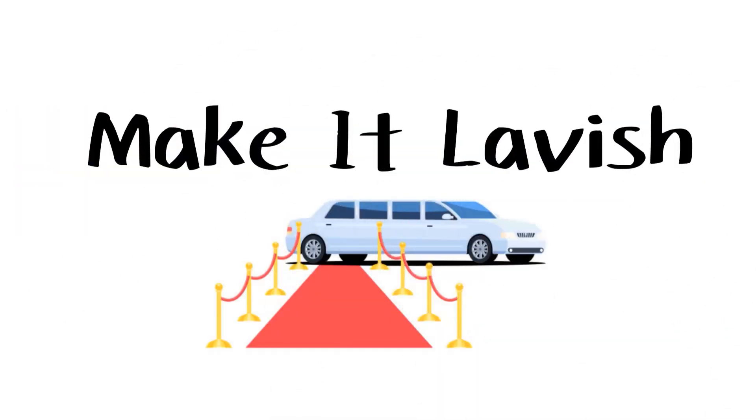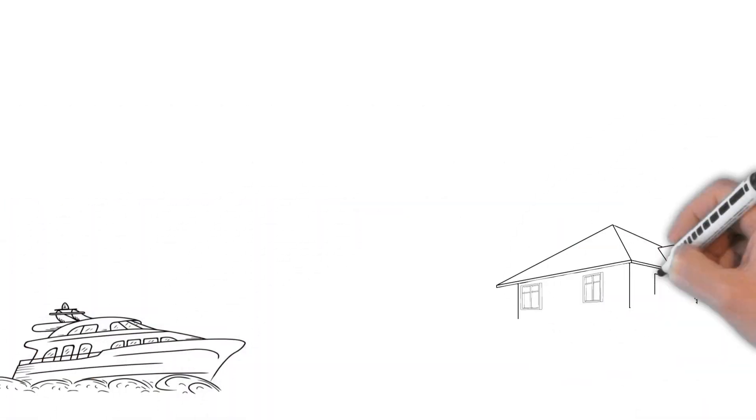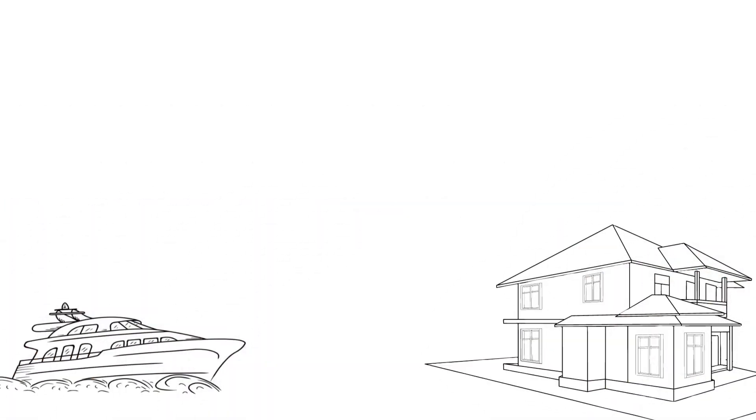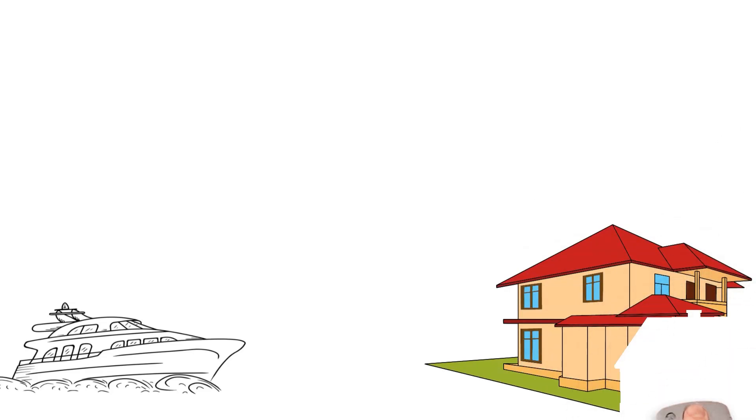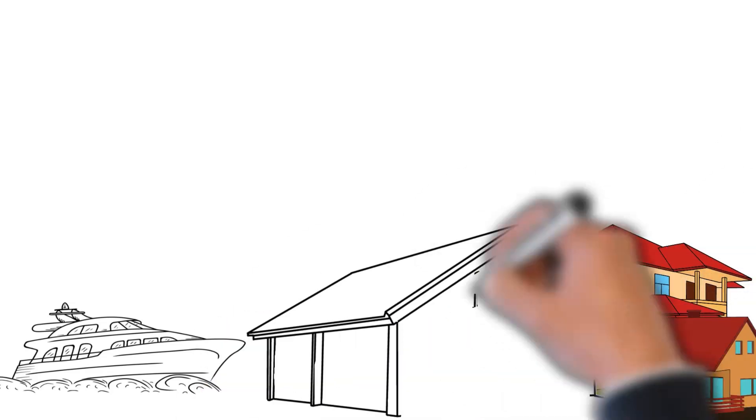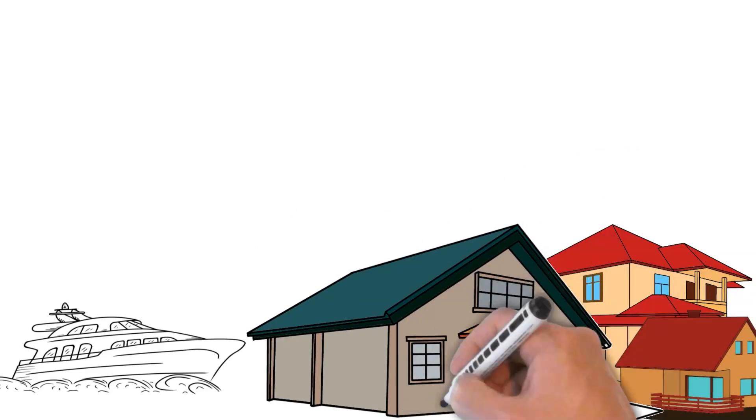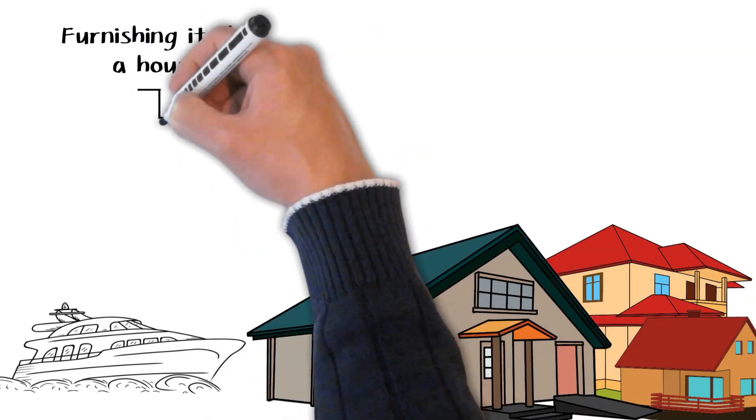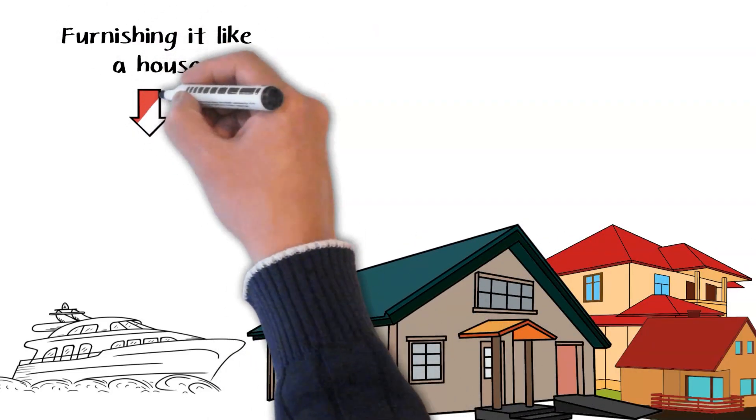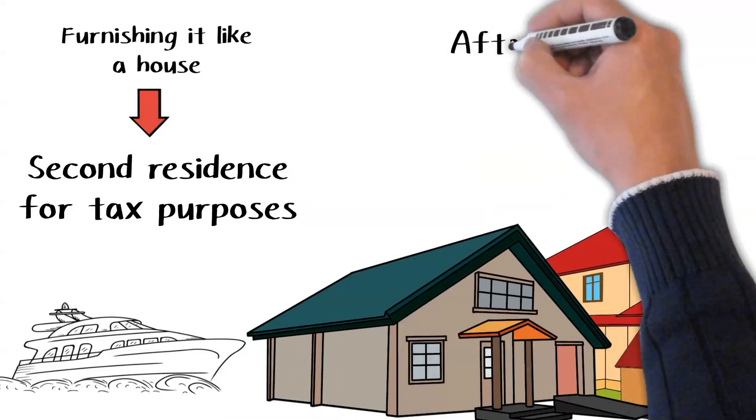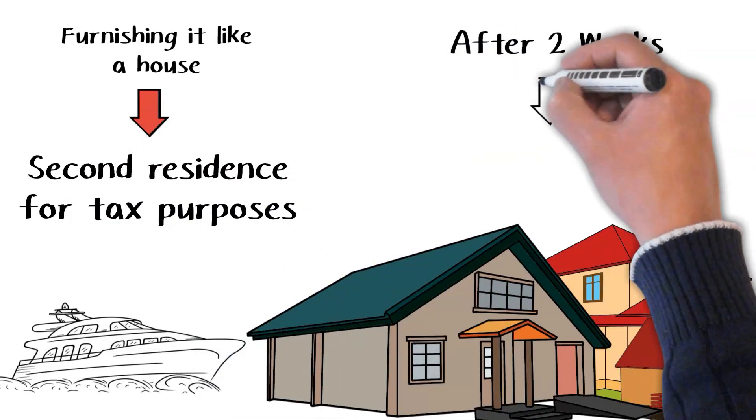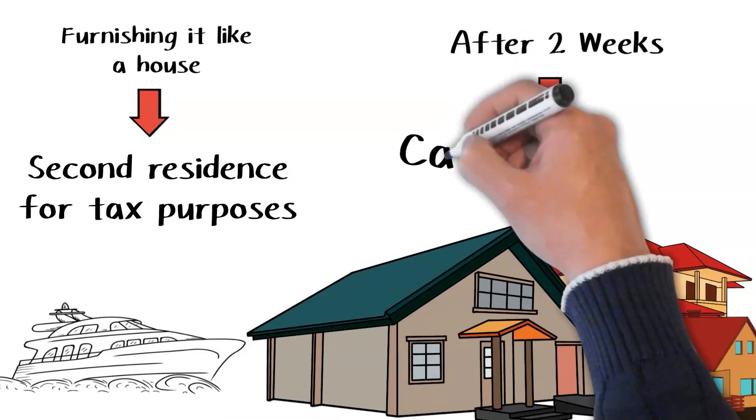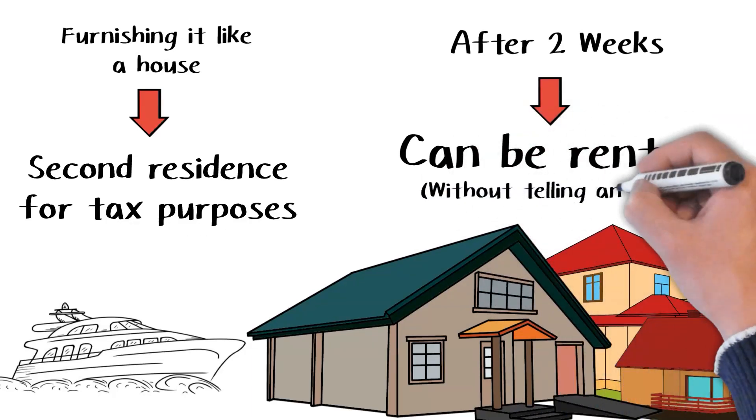Make it lavish. Yachts and multiple home ownerships aren't just status symbols. They can also have financial advantages. By spending at least two weeks aboard your yacht and furnishing it like a house, you can claim it as a second residence for tax purposes. As many as two weeks of a second home can be rented out annually without the owner having to report the rent as income.